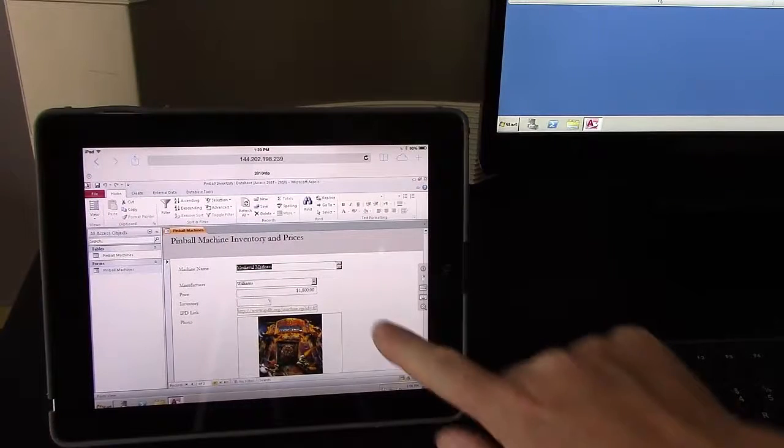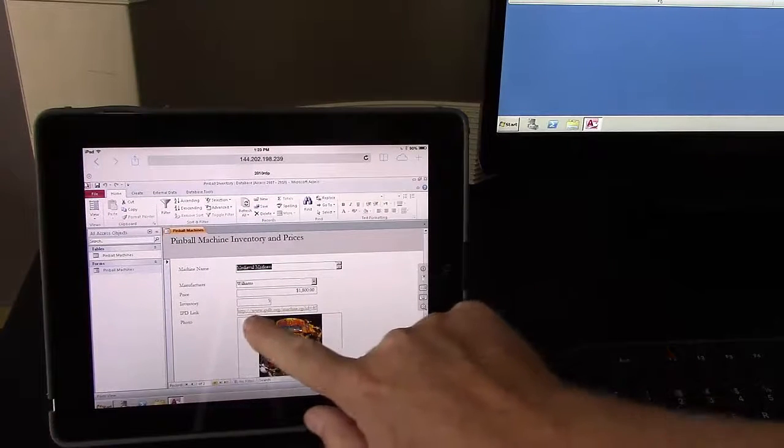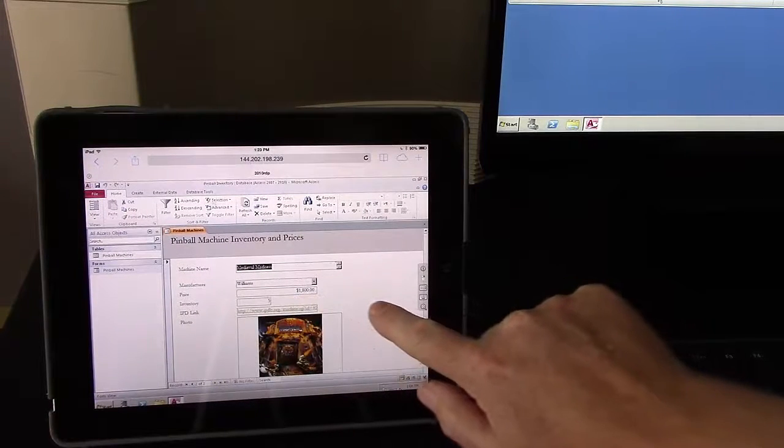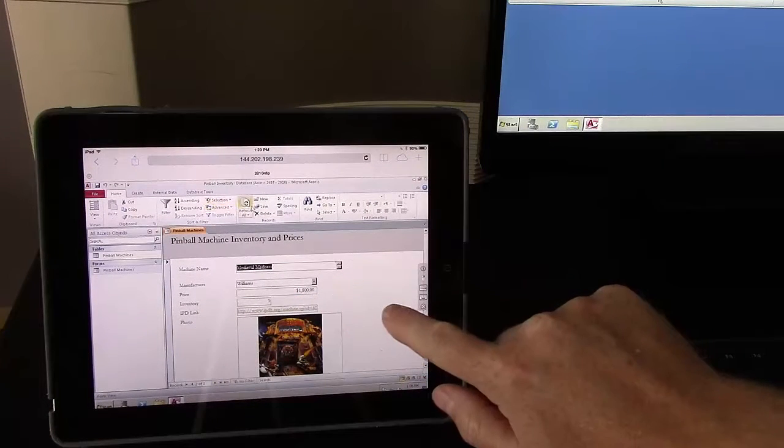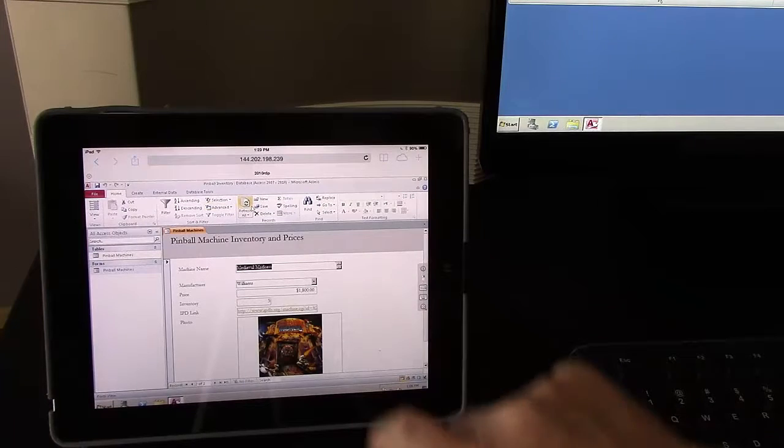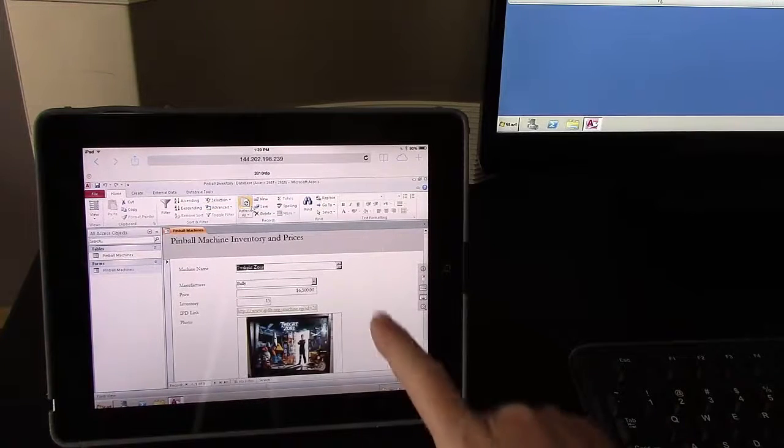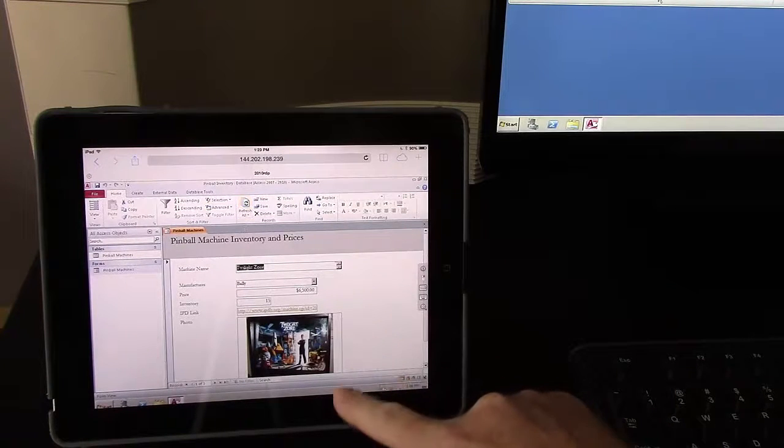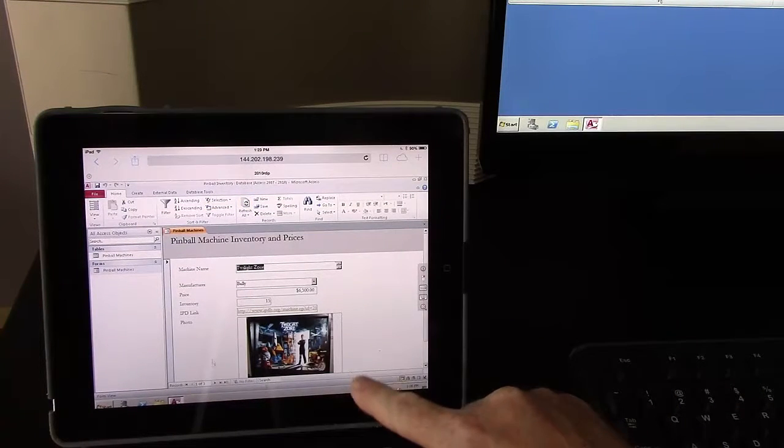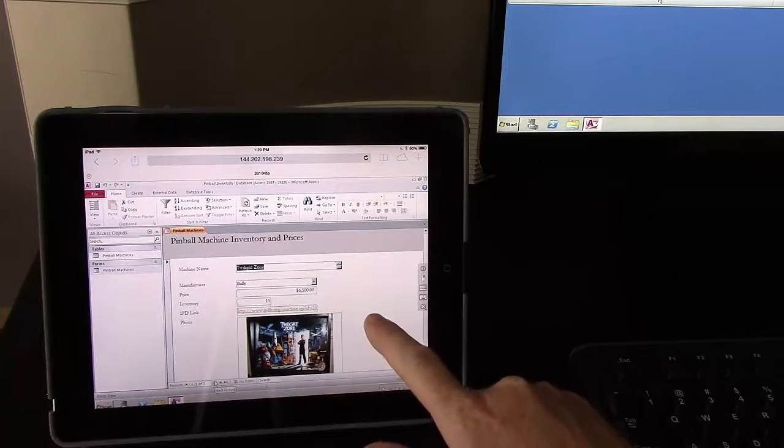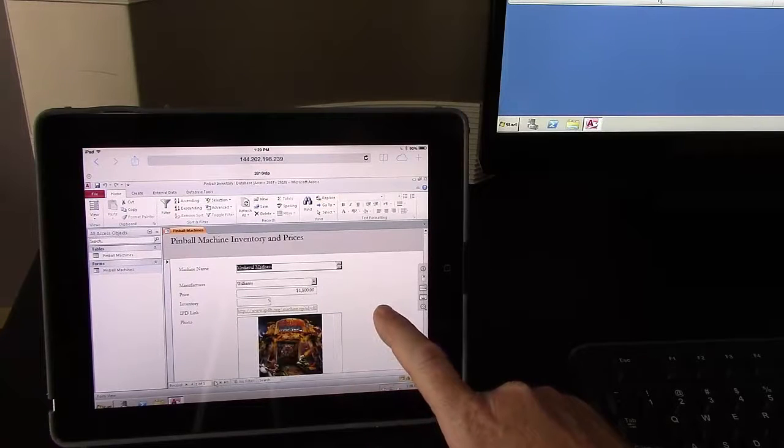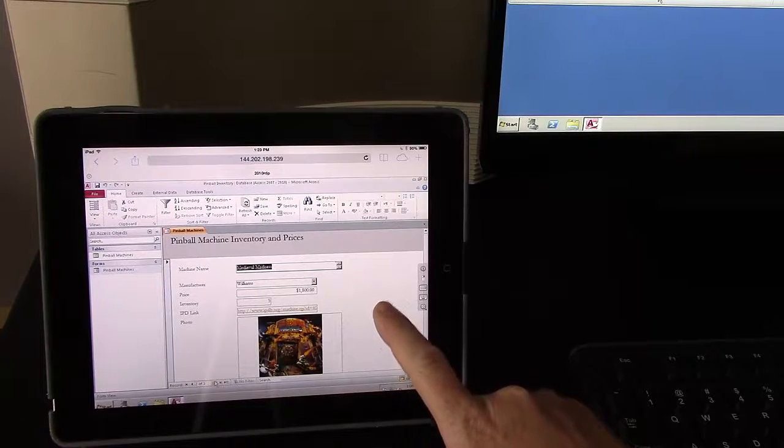So here we are on the iPad and it's really just a matter of going up to the Access toolbar and hitting refresh all to see all those changes that were committed from the Windows side. This includes the inventory updates and the new record that we just added.